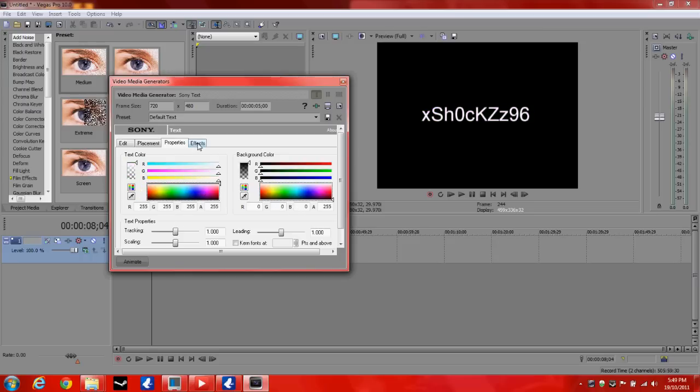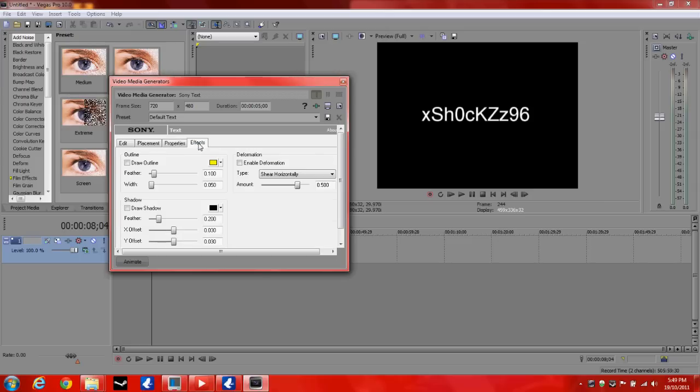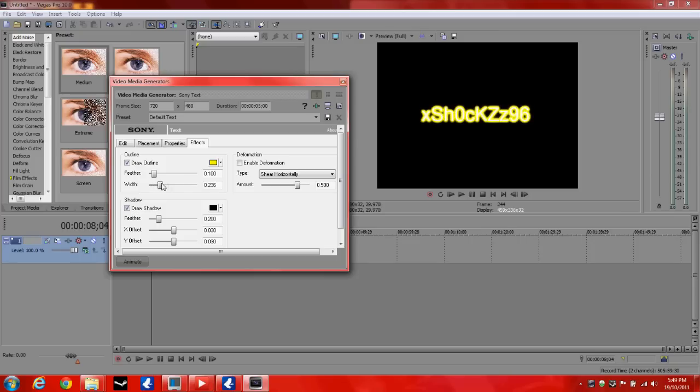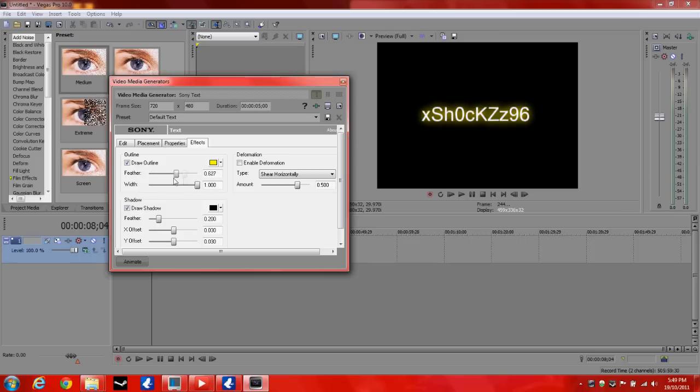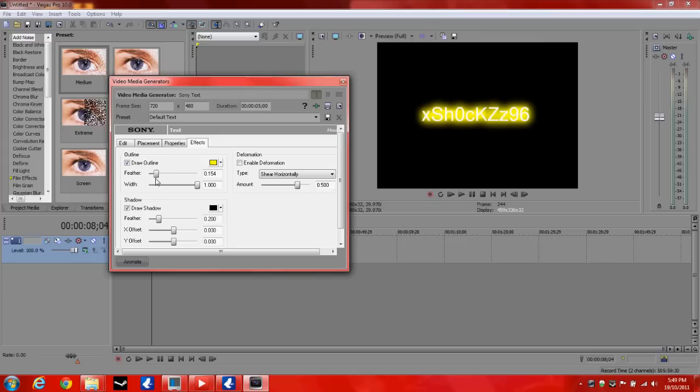Ok, you can go to effects now. This is pretty cool. It's got the shadows and the outline. So you can just adjust those two, whatever you want.